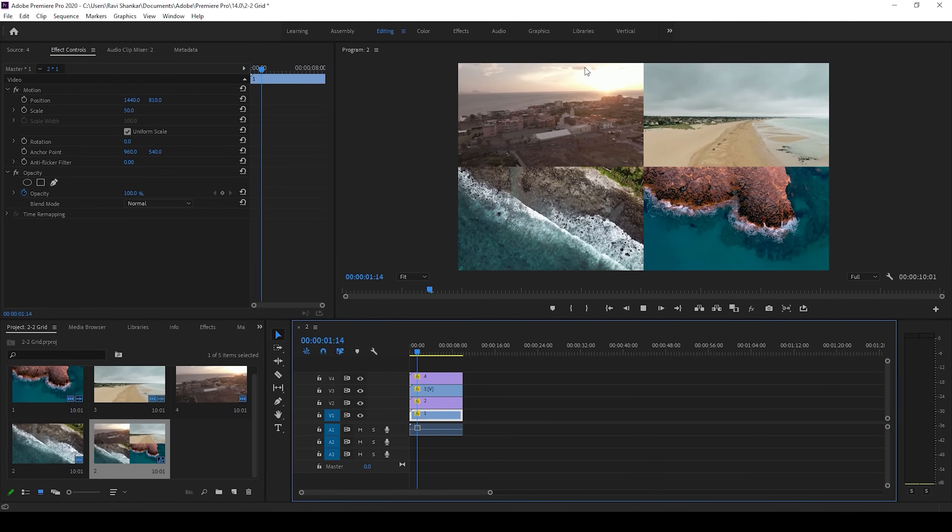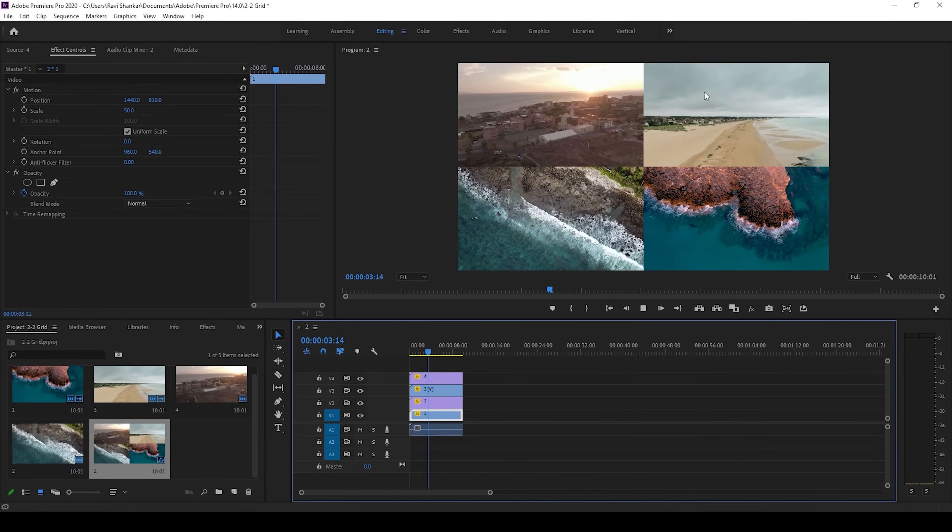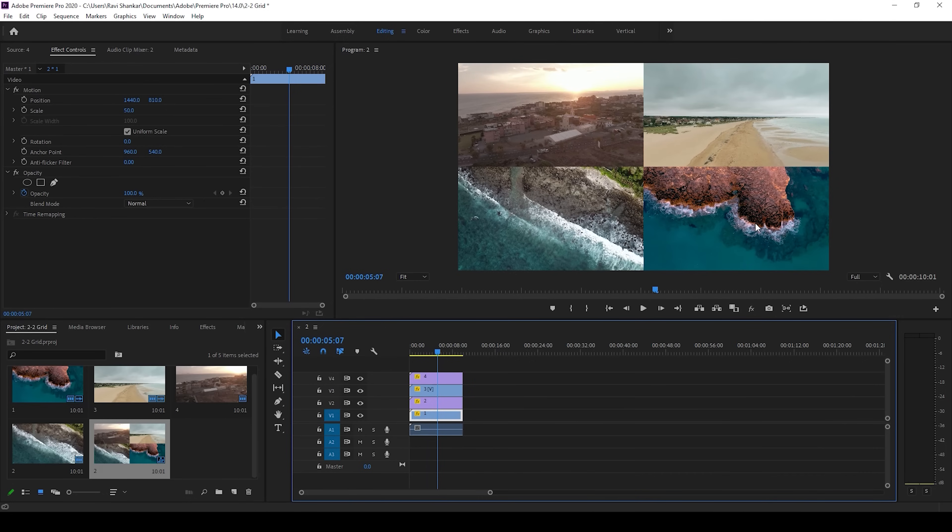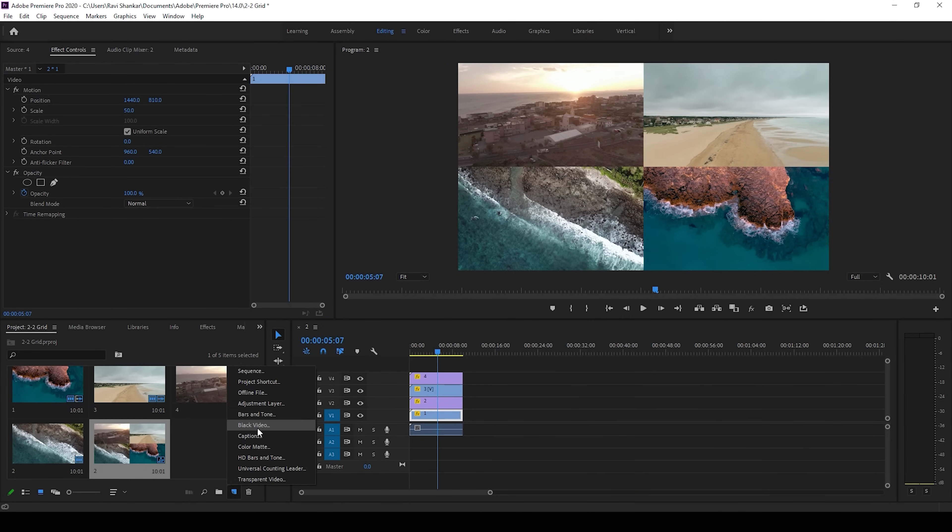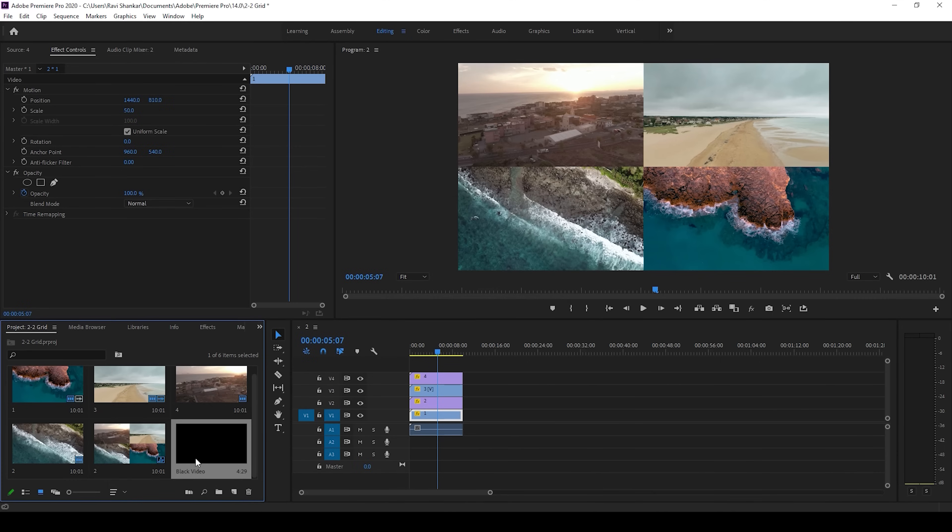If I start playing the video, you can see that all 4 videos are now aligned in a grid. In order to add some borders to it, I'll create a new item called black video. I'll drag this onto the top of everything and bring this until the end of the composition.